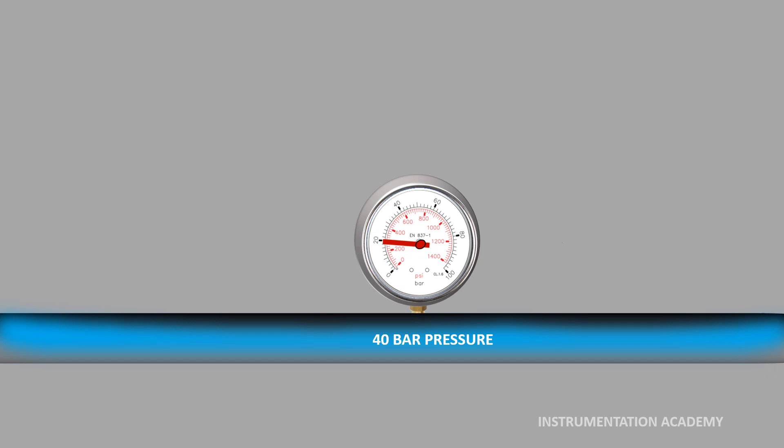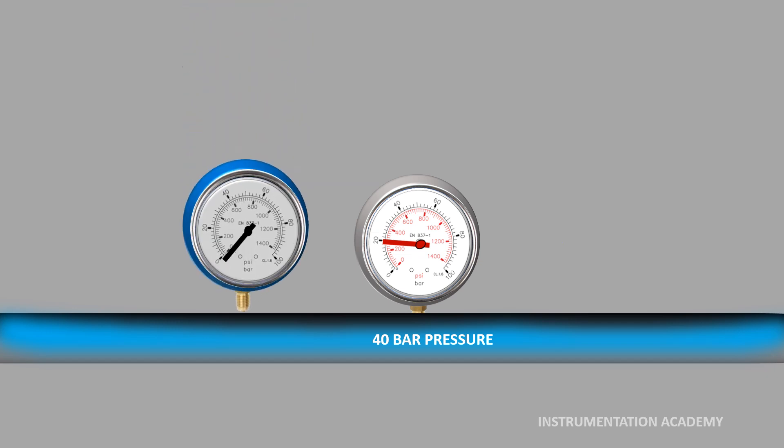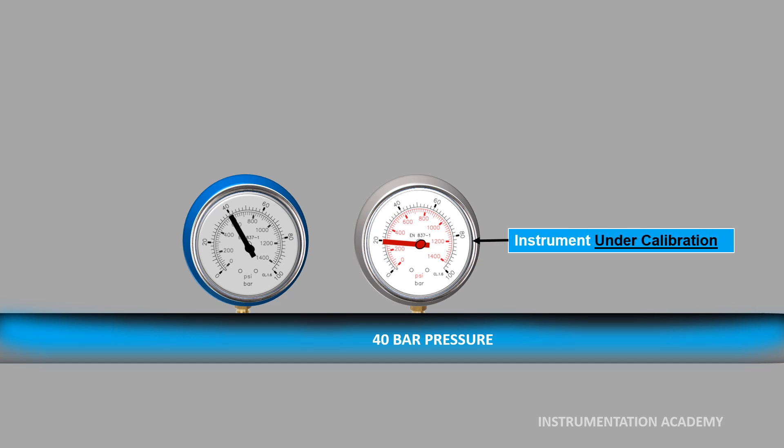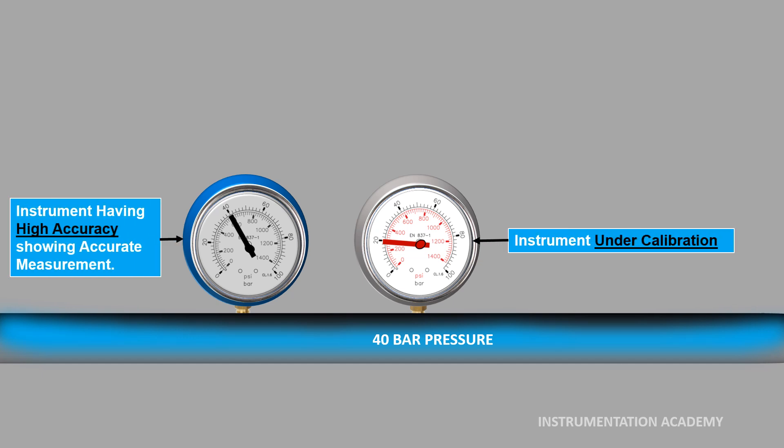Calibration is done by comparing the measurements of two instruments in which the measured value from an instrument under calibration is compared with the measurement of an instrument having known and high accuracy.